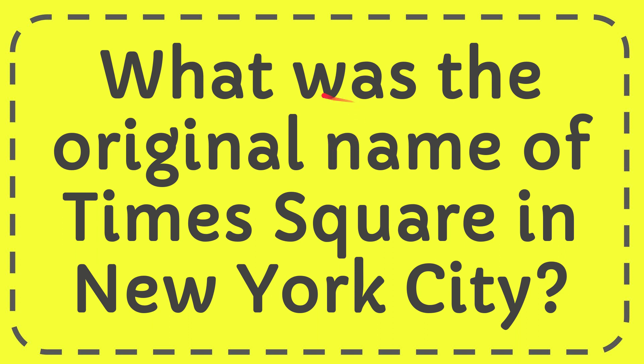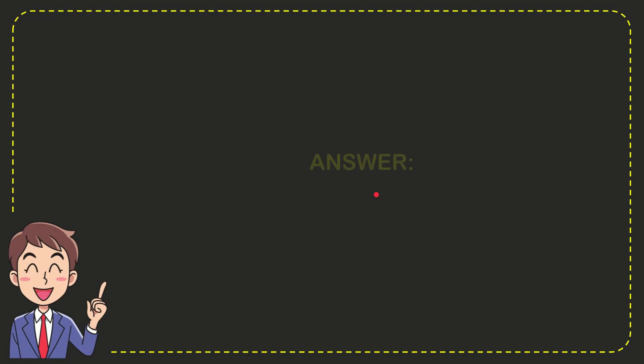In this video I'm going to give you the answer for this question and the question is what was the original name of Times Square in New York City when I give you the answer for this question.